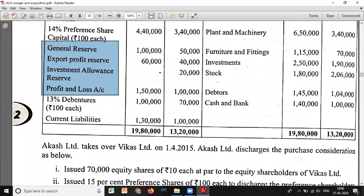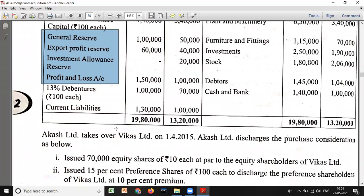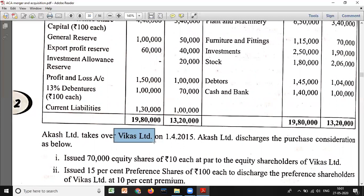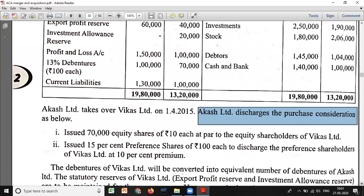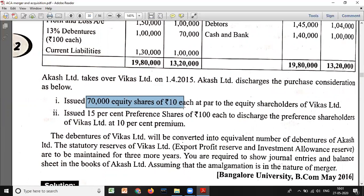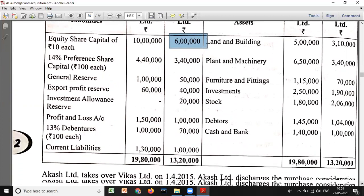This is very important. Akash Limited takes over Vikas Limited. Akash Limited is the transferee or purchasing company, whereas Vikas Limited is the transferor or vendor company. The takeover occurred on a date in 2015. Akash Limited discharges the purchase consideration as follows: first, issued 70,000 equity shares of rupees 10 each at par to the equity shareholders of Vikas Limited - that is 70,000 into 10 equals 7 lakh.